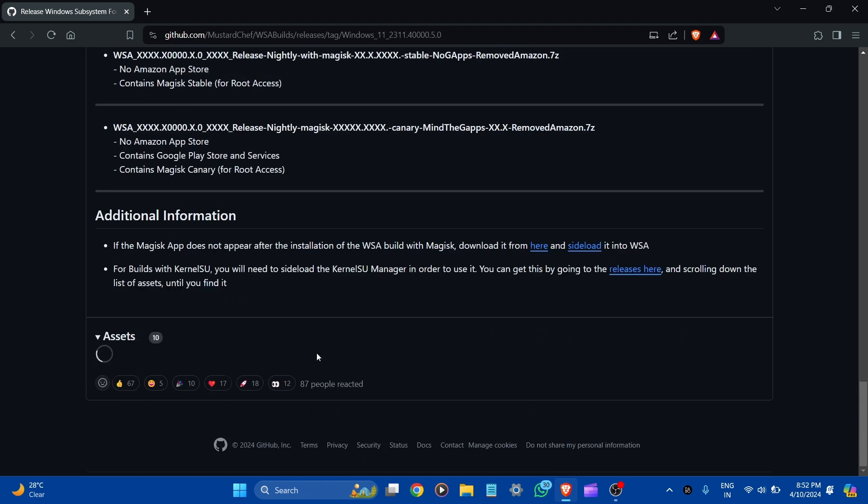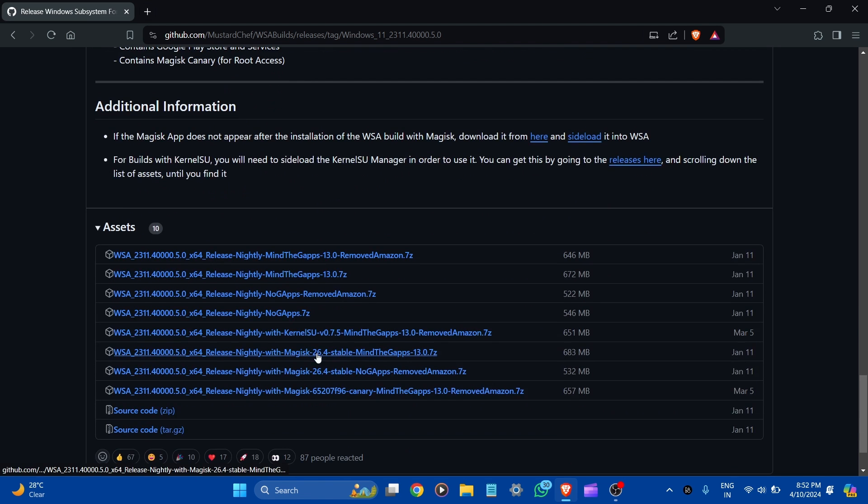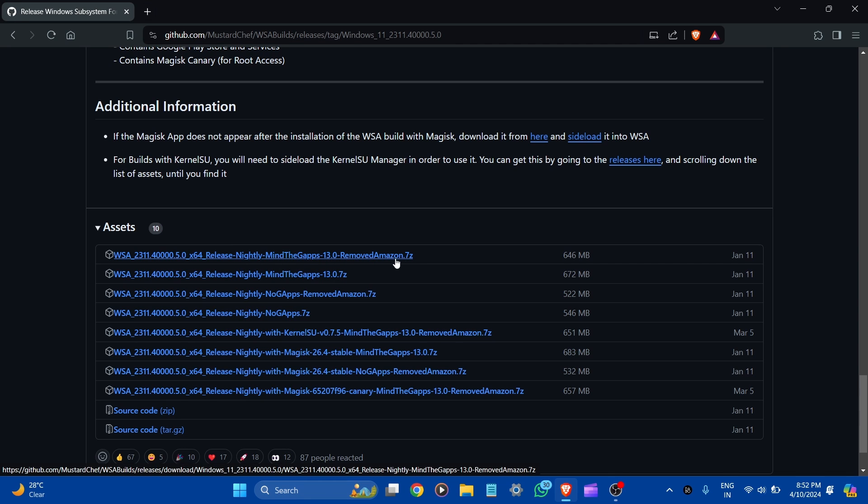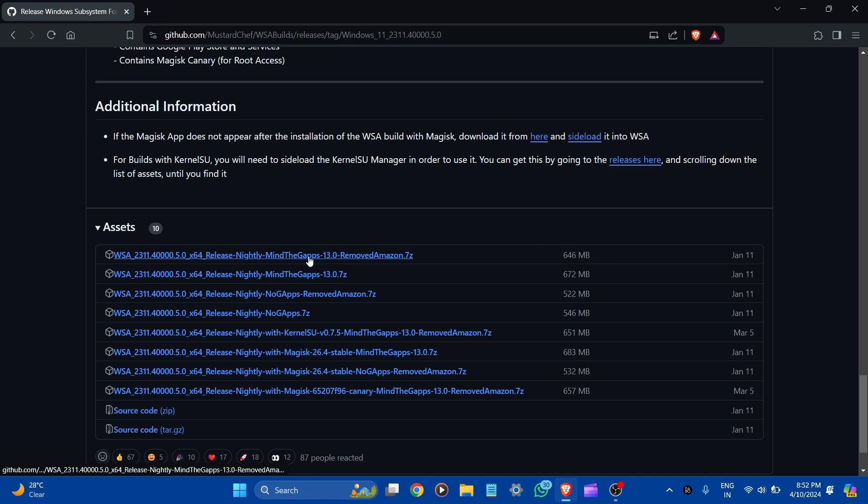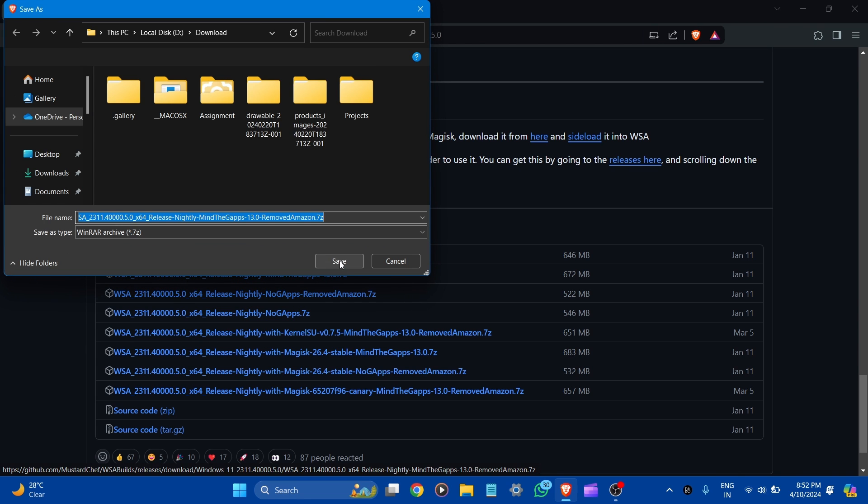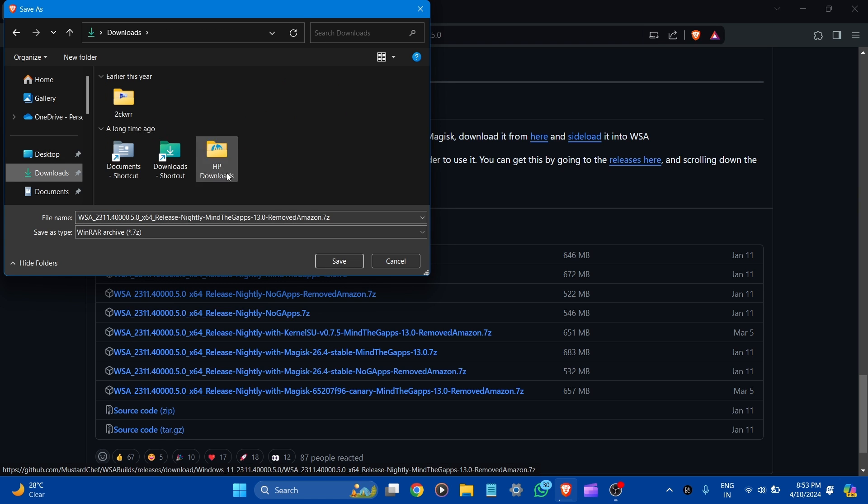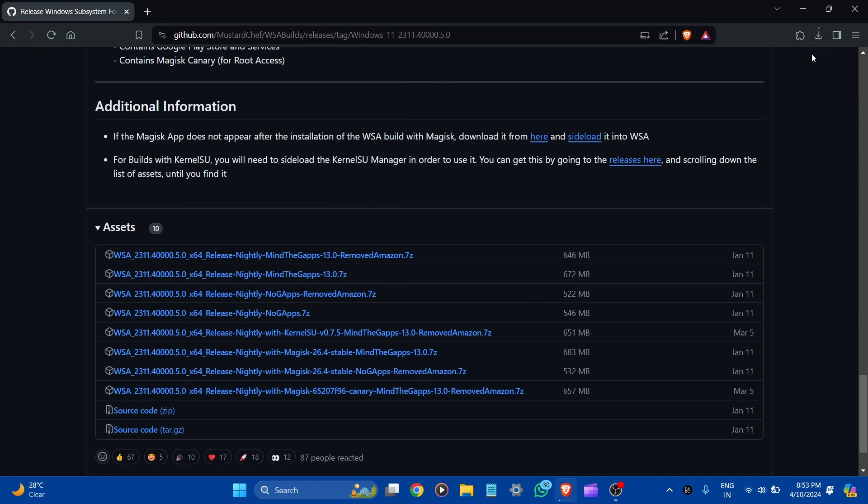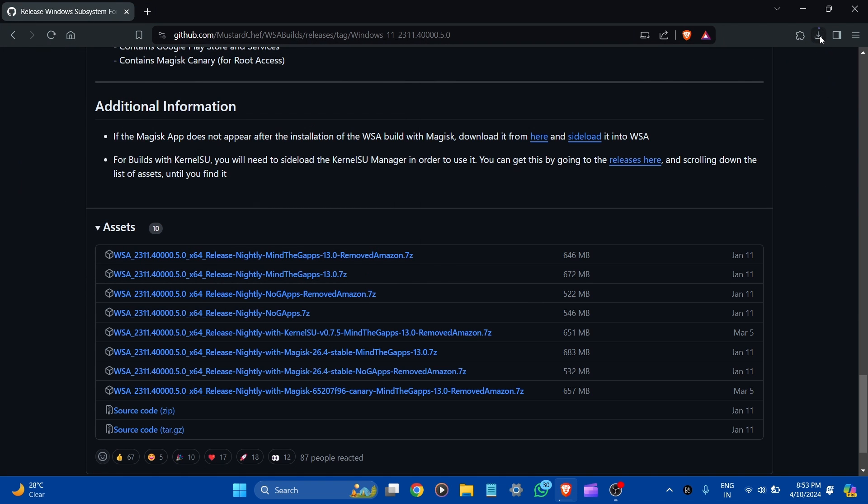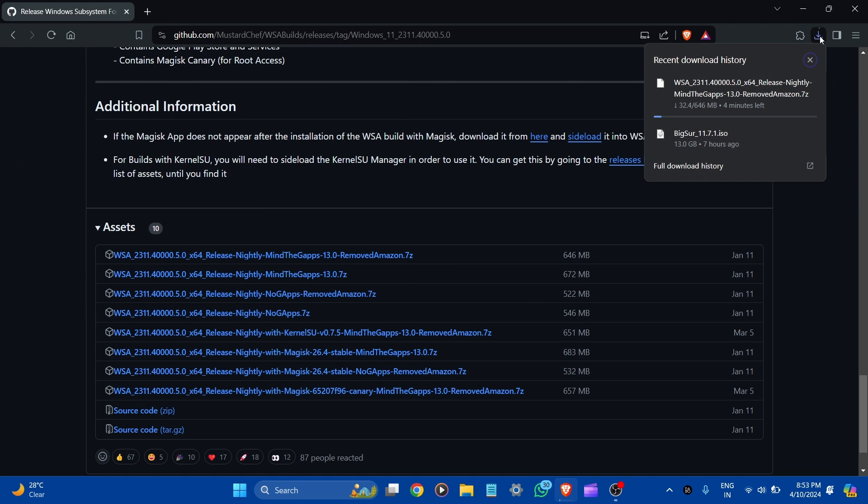We have to download the Mind Gaps Removed Amazon.7z - it is around 646 MB. Let's click on it. Now we're asked for the location, let's download it and save it here. Now the download starts.